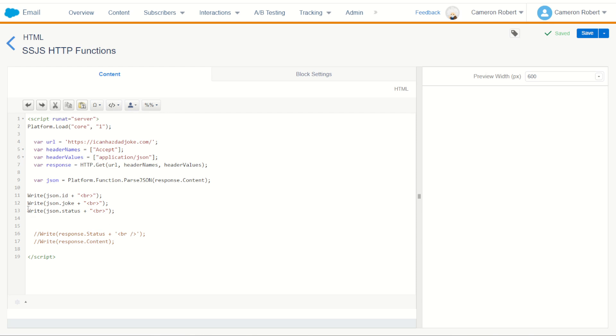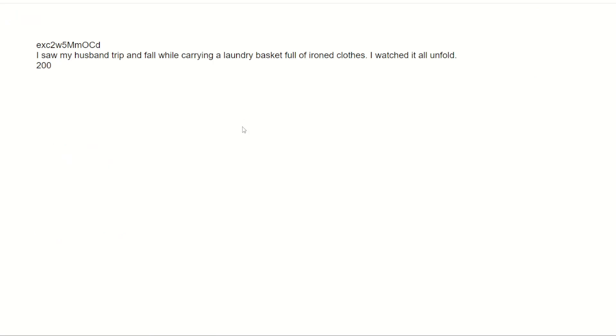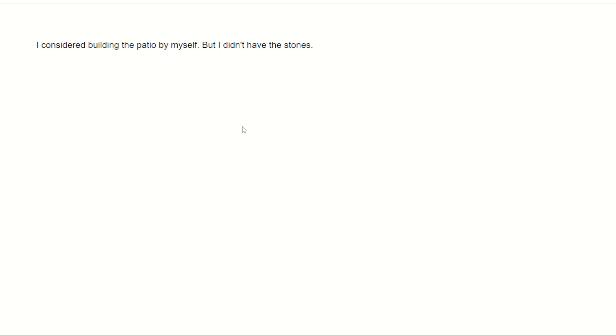We could of course now comment out the status and the id. We don't need those we just want more good jokes. Let's go save and then refresh for one more good joke. I considered building the patio by myself but I didn't have the stones. All right.